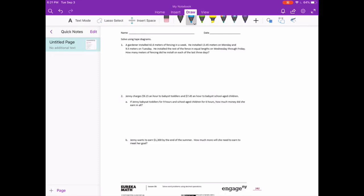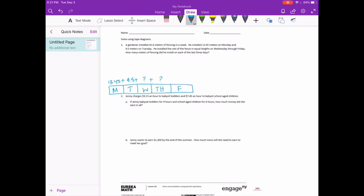I'm going to start by drawing the tape diagram. Since he worked on it Monday through Friday, that's five days, I'm going to split my tape diagram into five days: Monday, Tuesday, Wednesday, Thursday, and Friday. On Monday he installed 13 and 45 hundredths meters; on Tuesday he installed 9 and 5 tenths meters; and then in equal lengths on Wednesday through Friday. Those three days plus what we already know would all equal 42 and 6 tenths meters. To figure out Wednesday, Thursday, and Friday, we need to figure out how much we have left to work with.